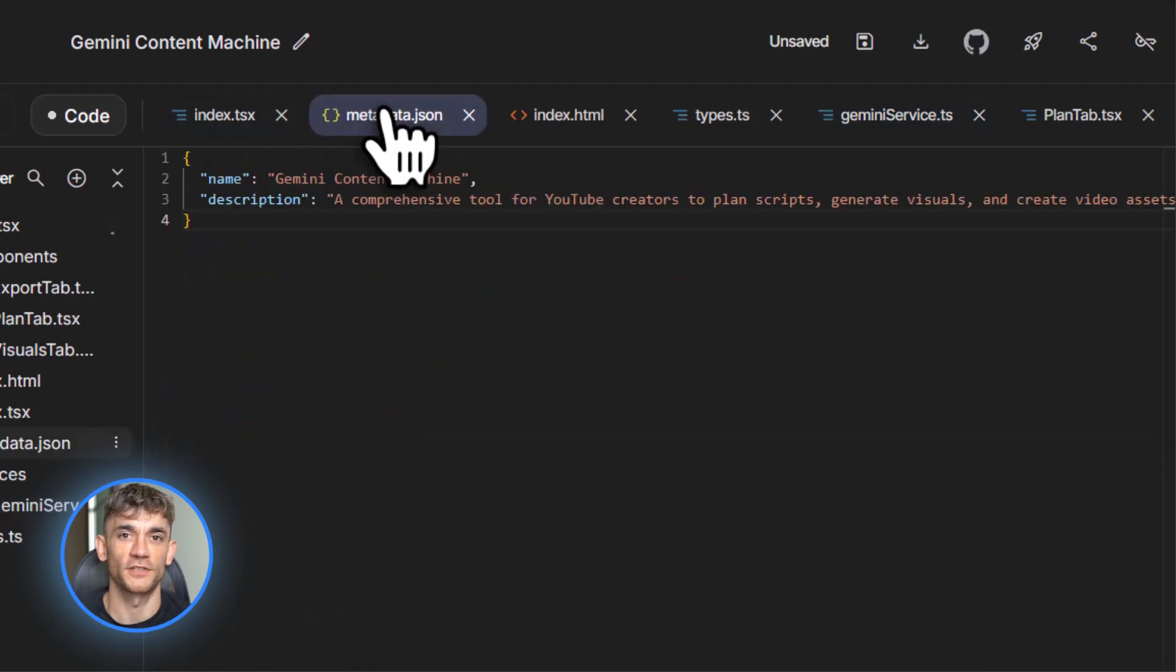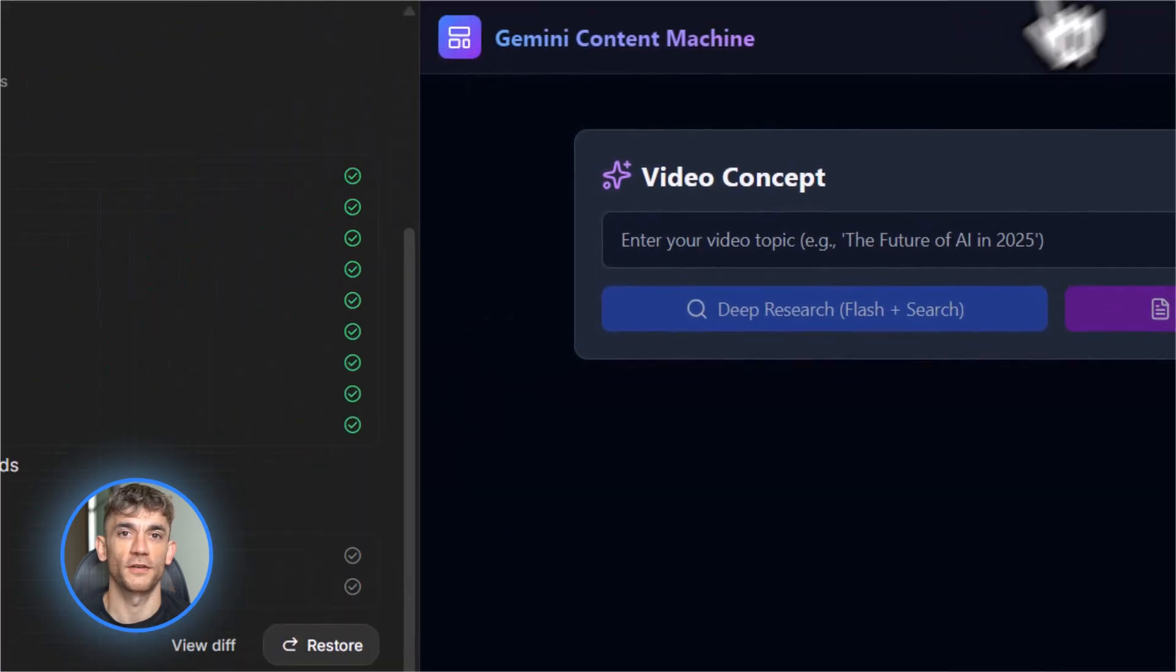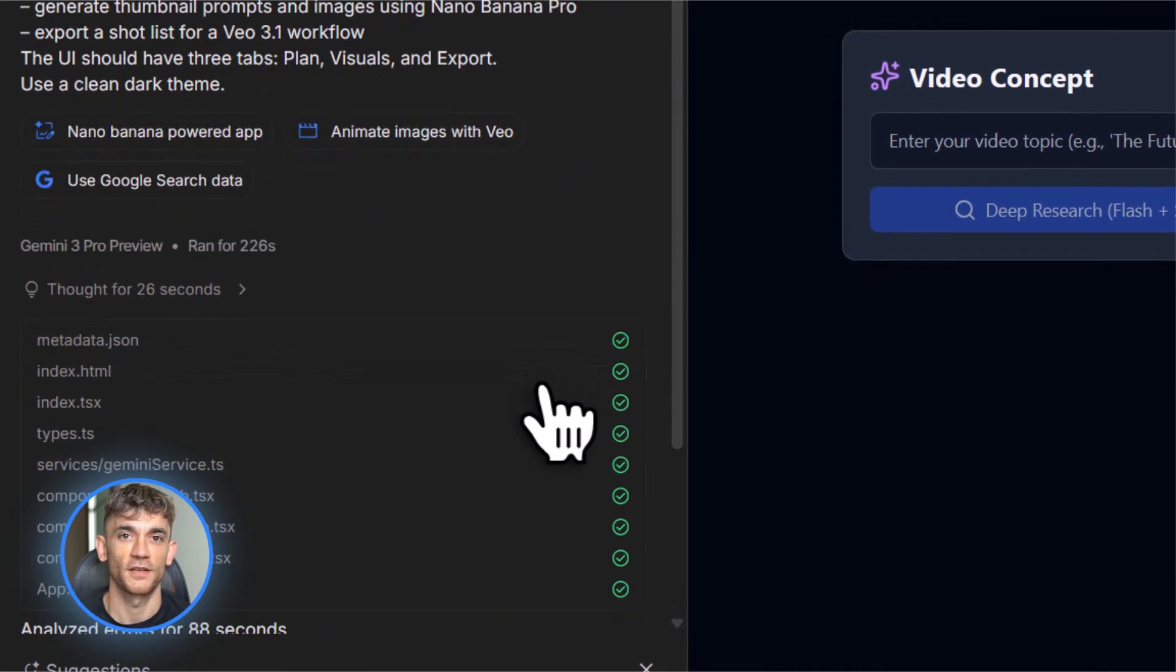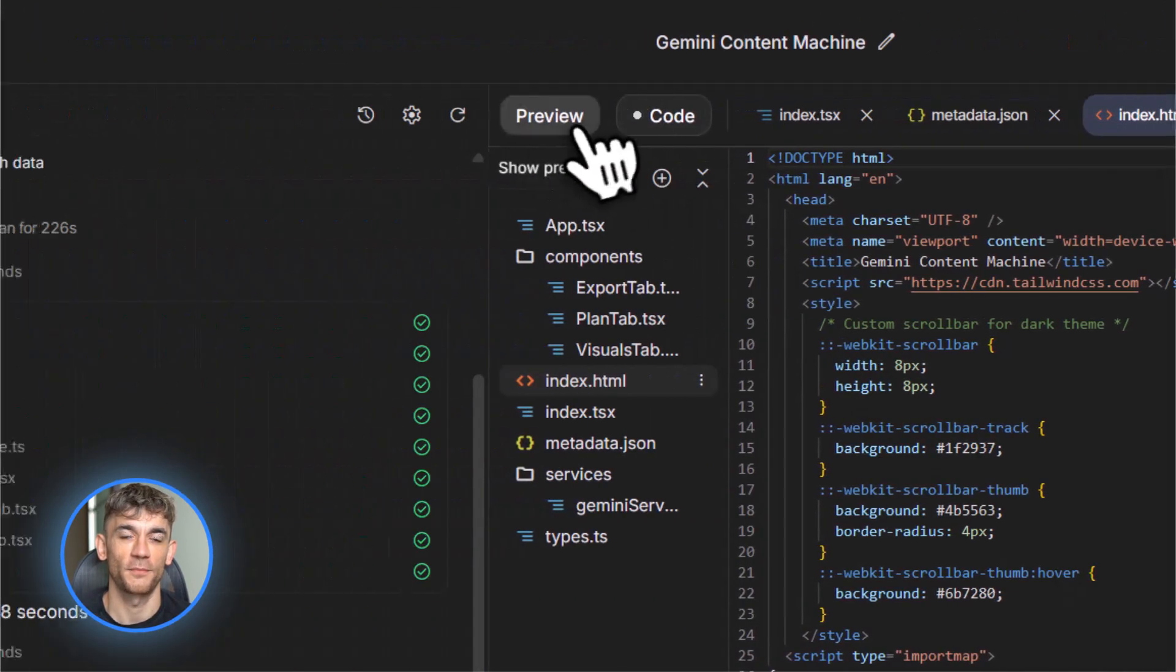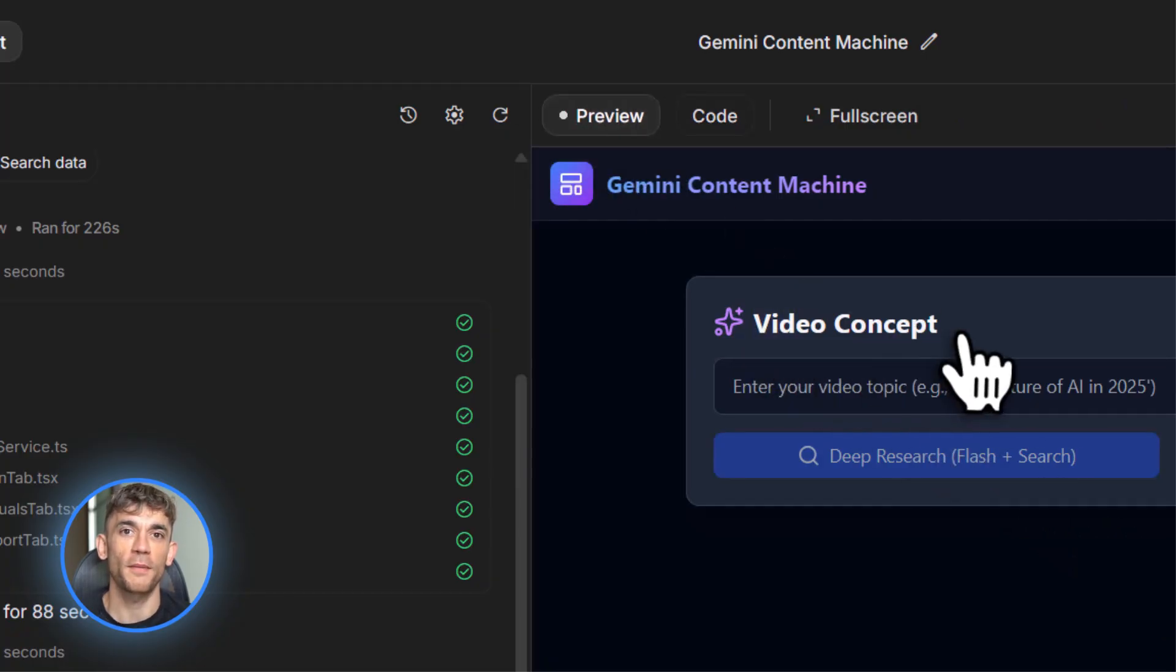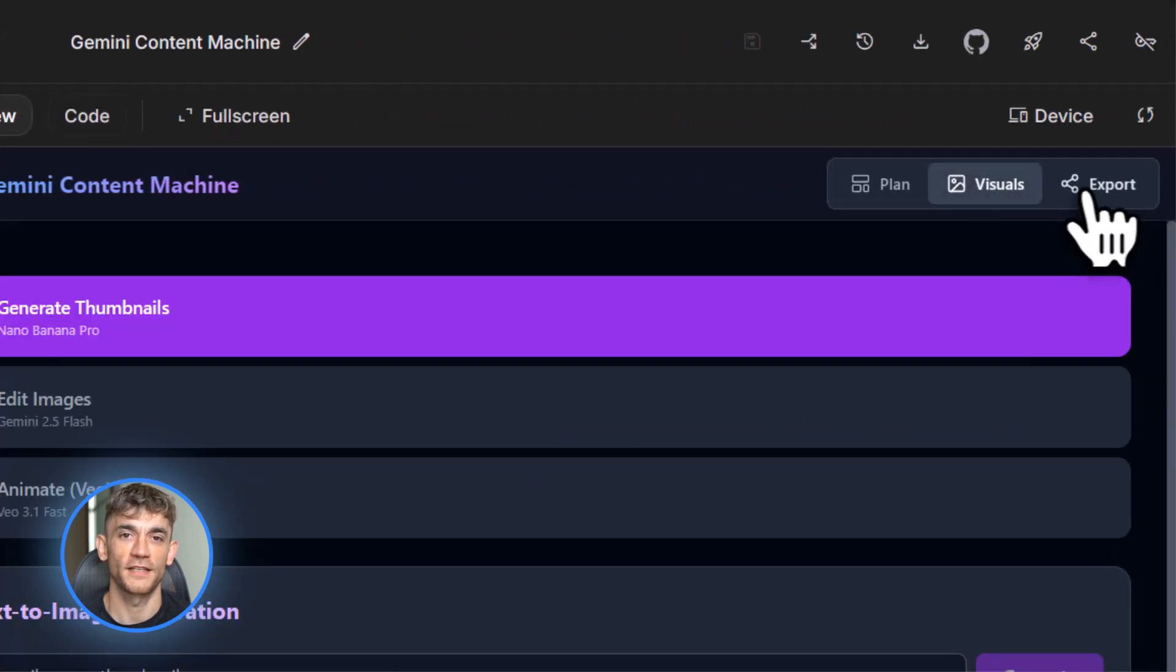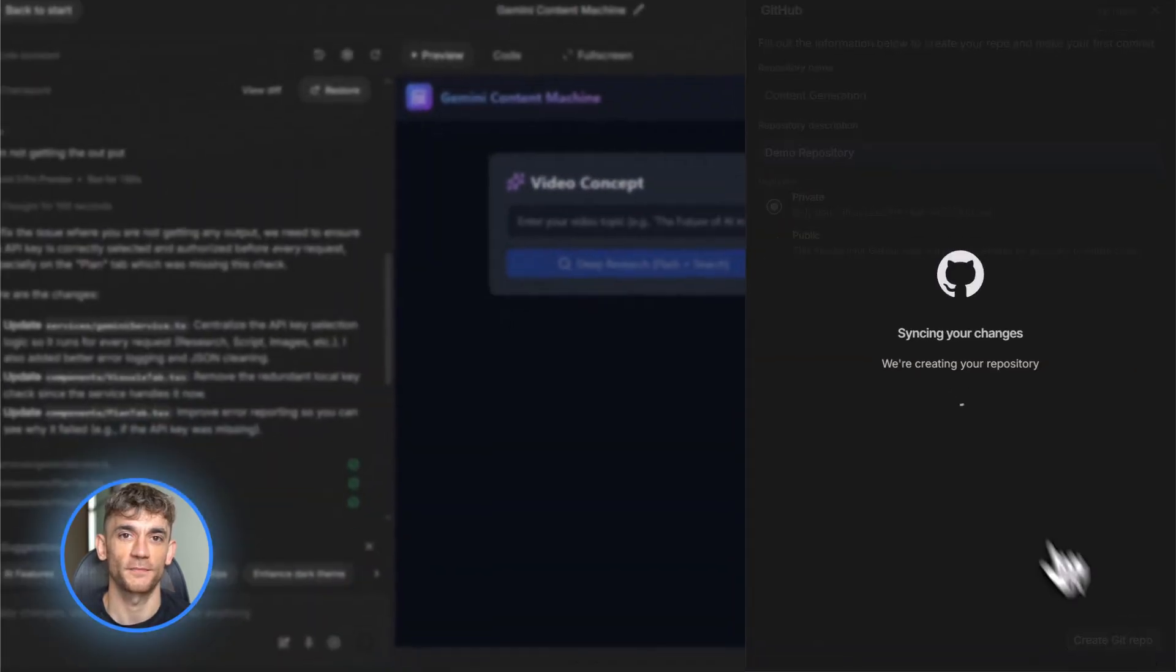The cool part is how you can change things. Use the chat panel in build mode to ask for updates. You can say add a button that generates three new thumbnail ideas or change the color scheme to dark mode with neon accents or integrate Nano Banana Pro to generate images from the script. Gemini 3 Pro understands what you want and updates the code live. You can also open the code tab and manually edit things if you want more control. Then you can save everything to GitHub.